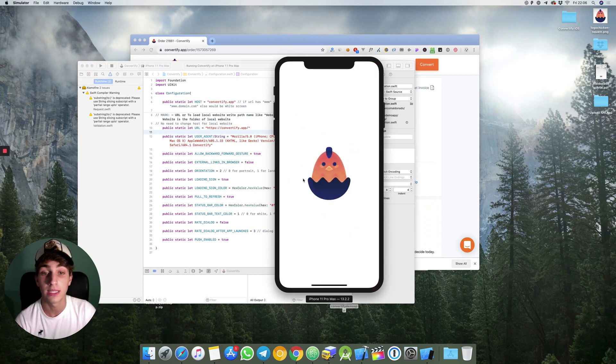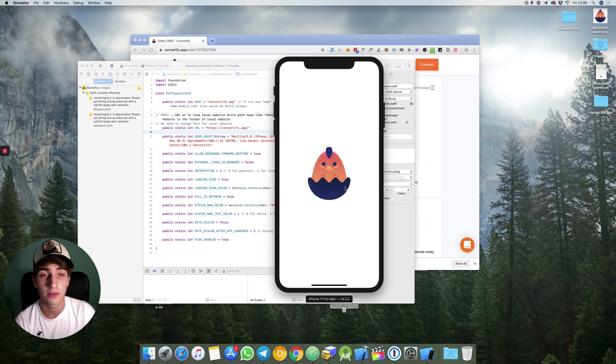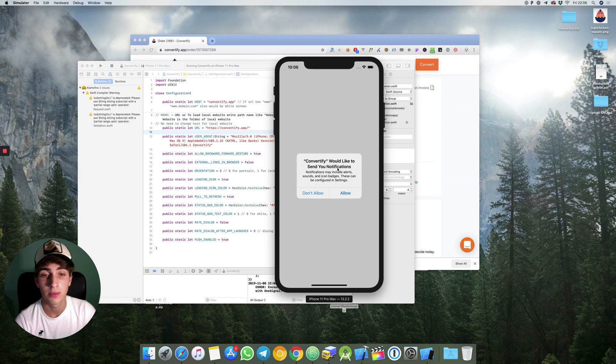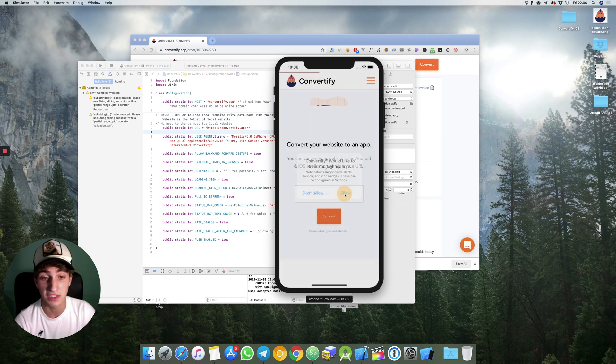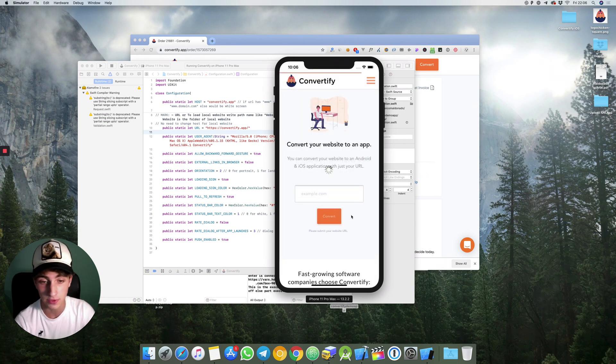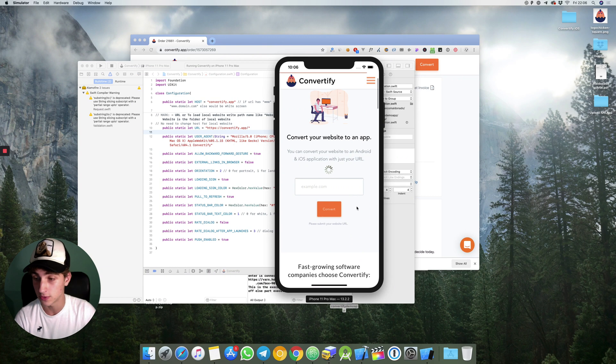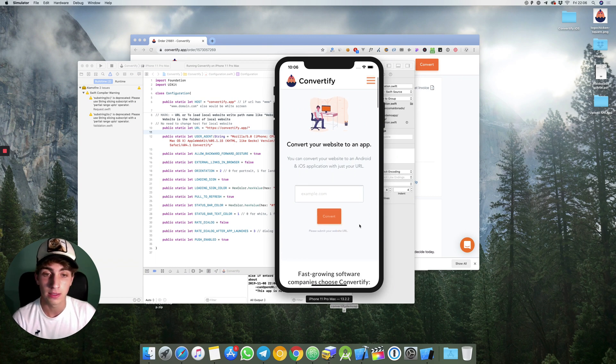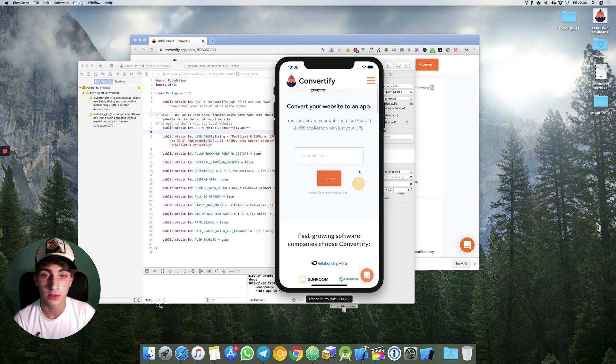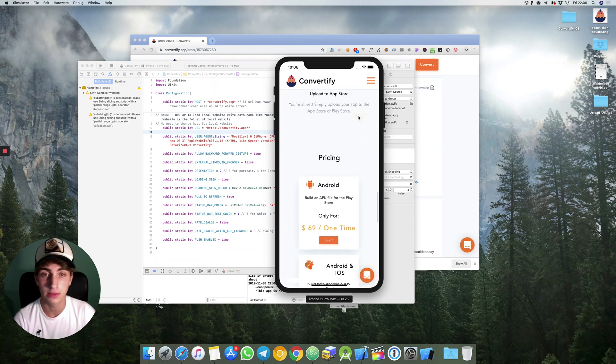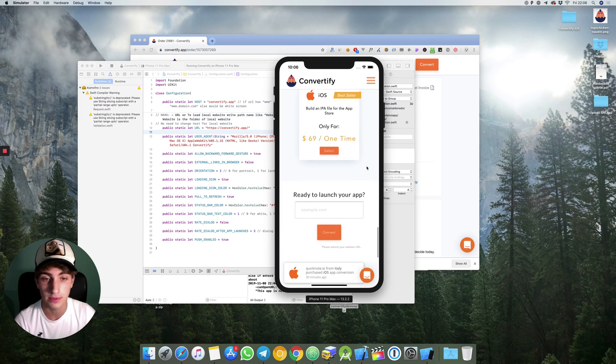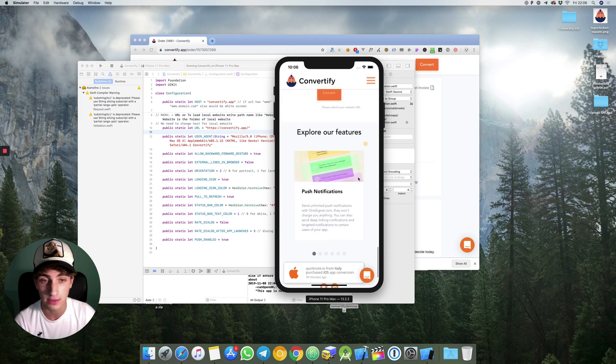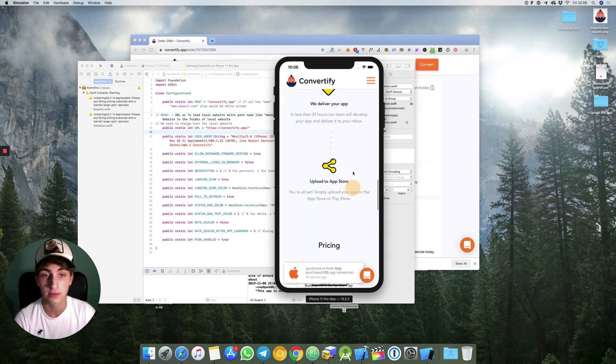That's the splash screen. Convertify would like to send you notifications. In case you have enabled those notifications you will be able to send them. This is what my app looks like, pretty much what I expected.